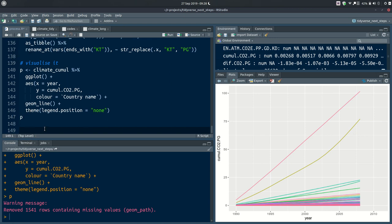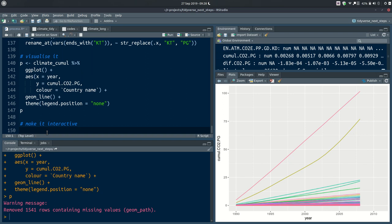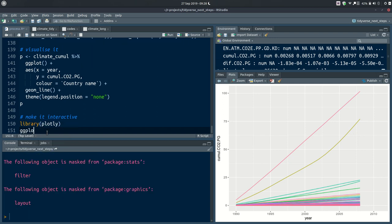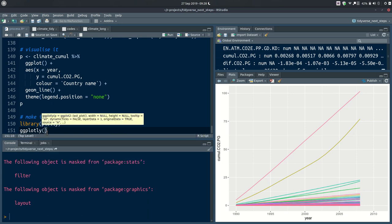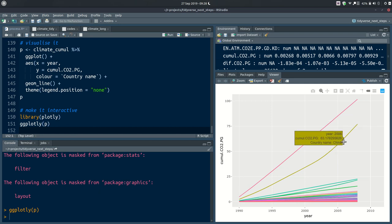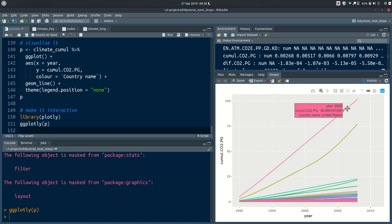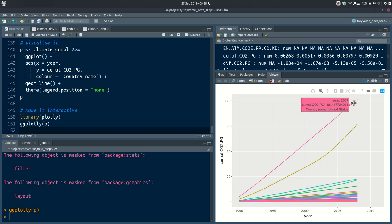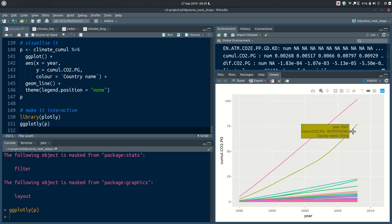I've saved the plot as the object p. To make it interactive, there's a package called plotly — not part of the tidyverse but a great package for interactive charts. Using ggplotly(p) converts the ggplot2 object straight into an interactive visualization in the Viewer pane. Hovering over each line reveals the country and value — for example, for 2007 the United States has a cumulative CO2 emission of 96 petagrams, followed by China, Japan, India, and Germany.